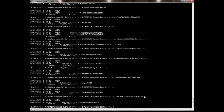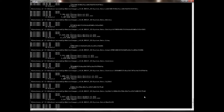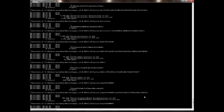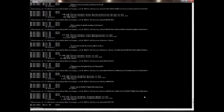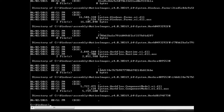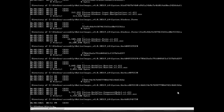This command is called Ctrl+C to stop a running command. I will also show you dir /s /p, where /p displays the output page by page.